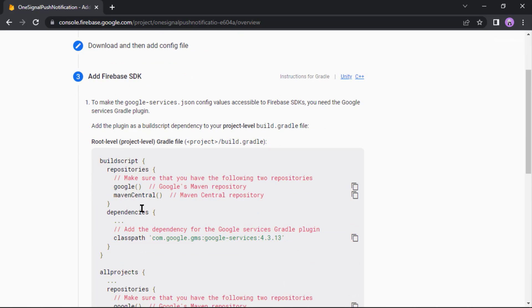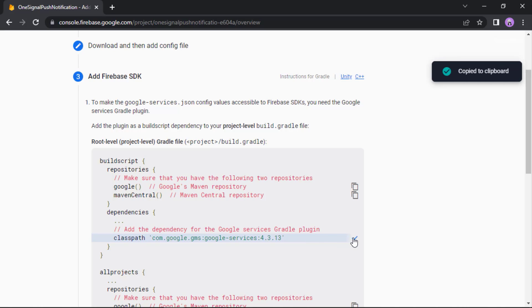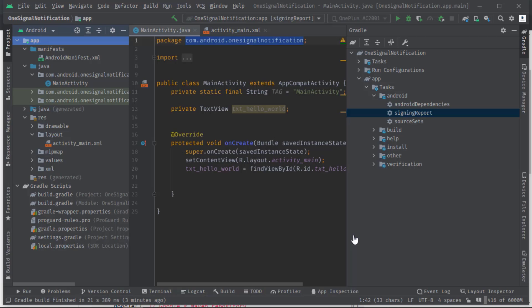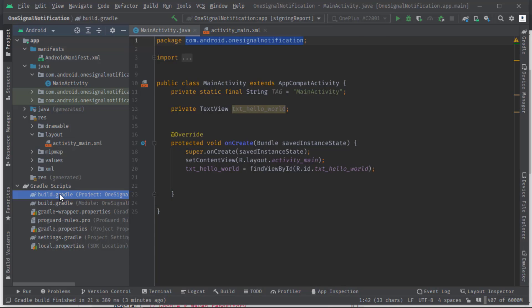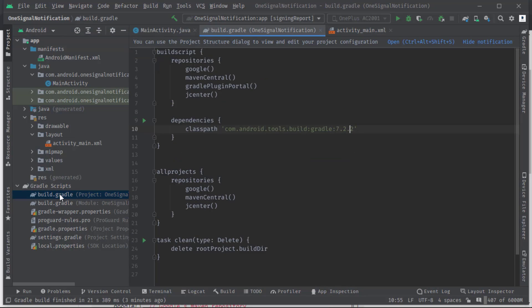Anyway, let's go back to the Firebase console again and click next. Now from here I'm gonna copy this classpath. Then in the Android Studio, let's open build.gradle of project level.